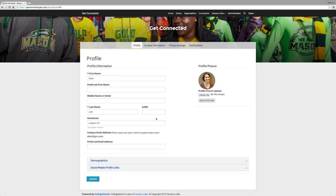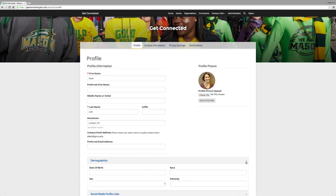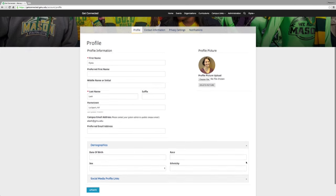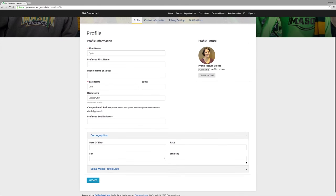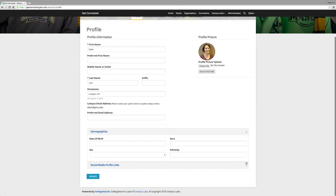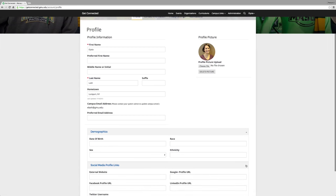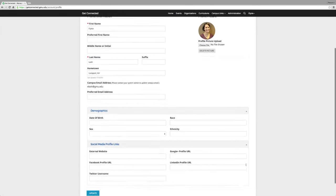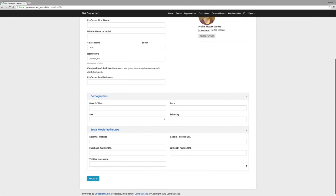In the demographics, you can fill out your date of birth, race, sex, or ethnicity. You can also upload any external website, which is beneficial if you use a website as a portfolio. Your Facebook profile, Twitter username, and LinkedIn profile.